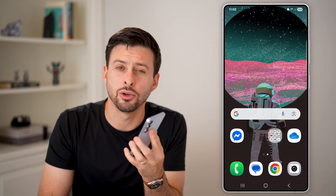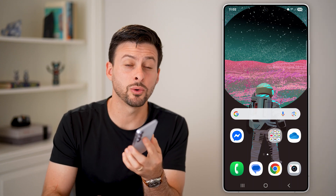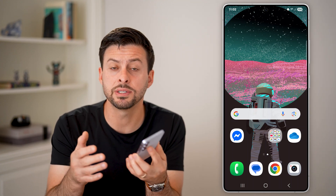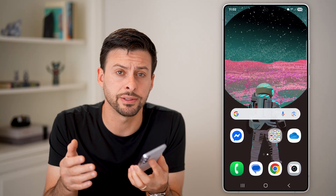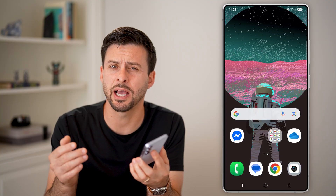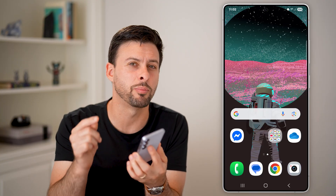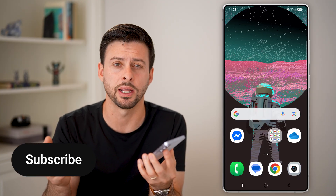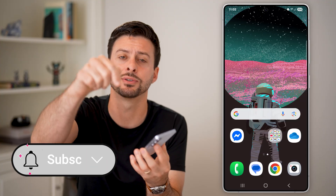Here's how to fix a missing Google Play Store on Android. If you want to download or update apps but the Google Play Store is missing, I'm going to show you how to get it back.